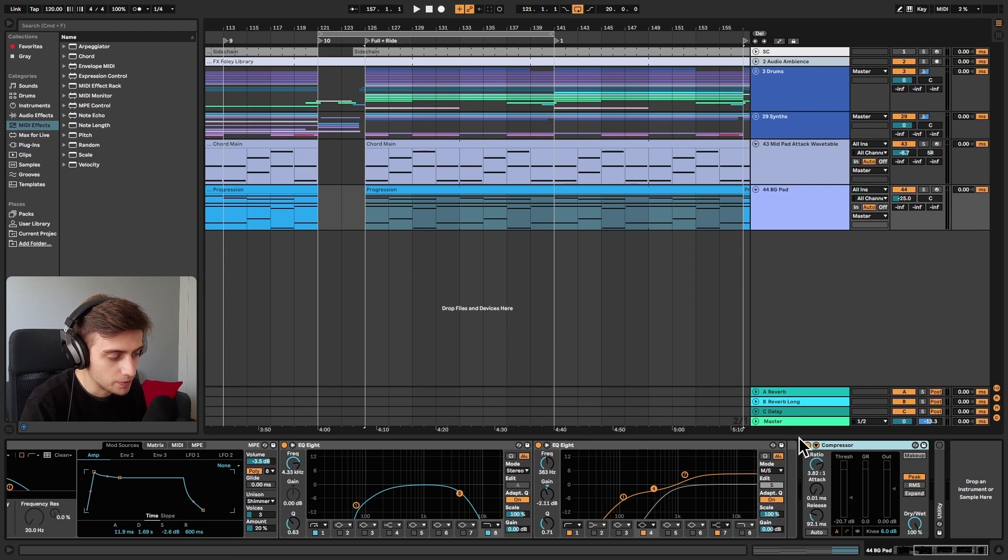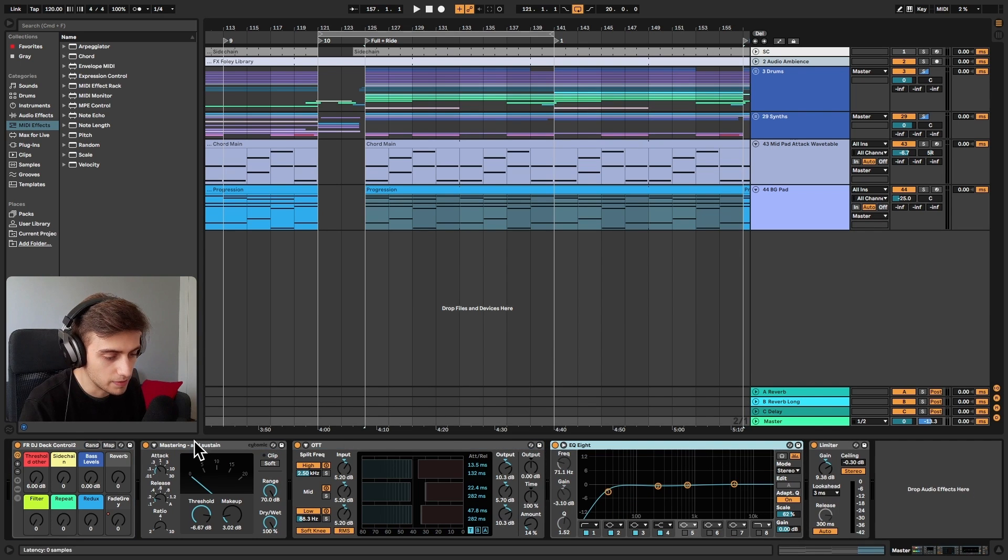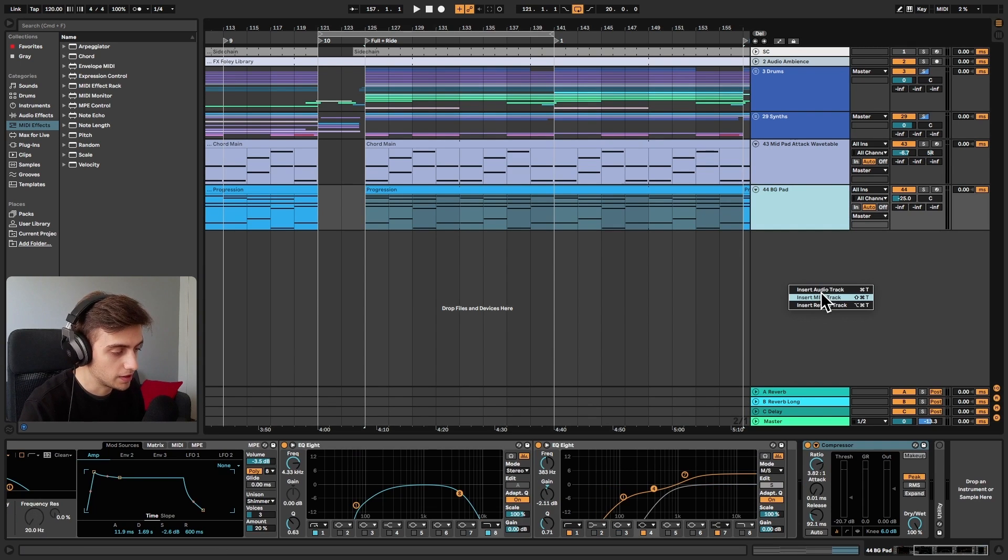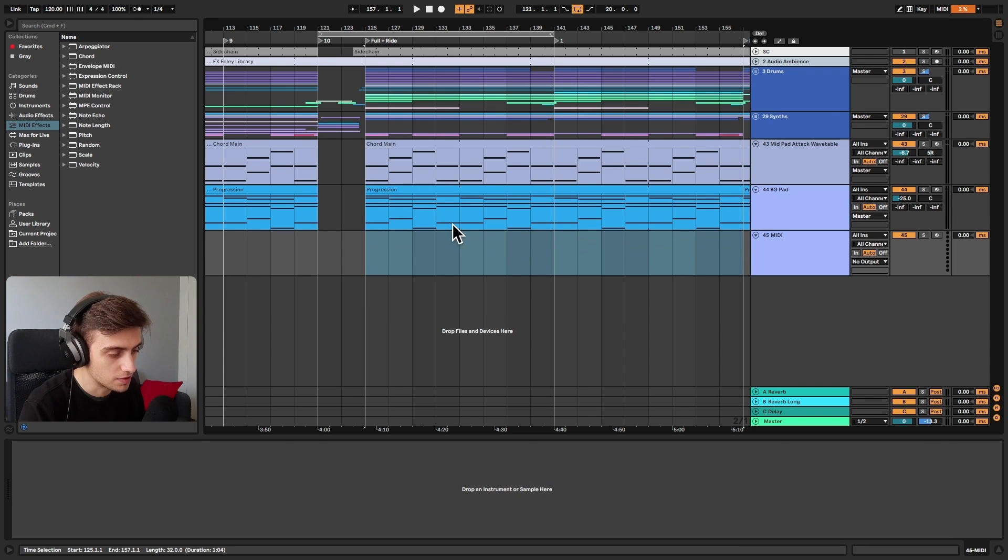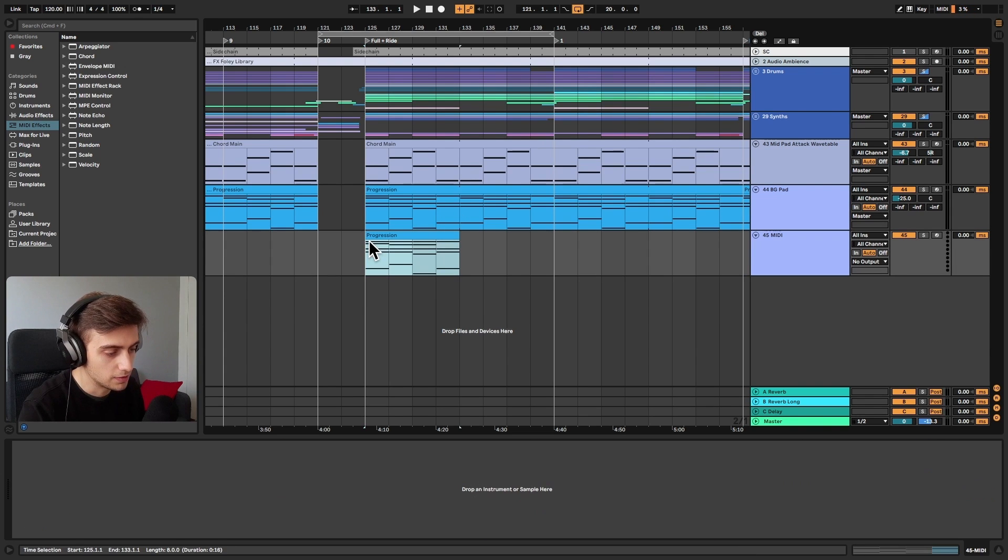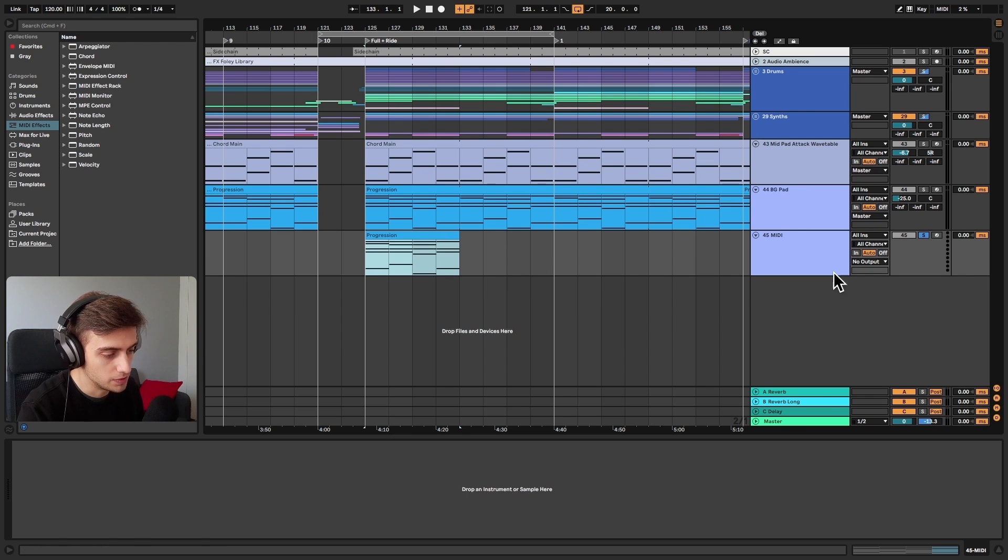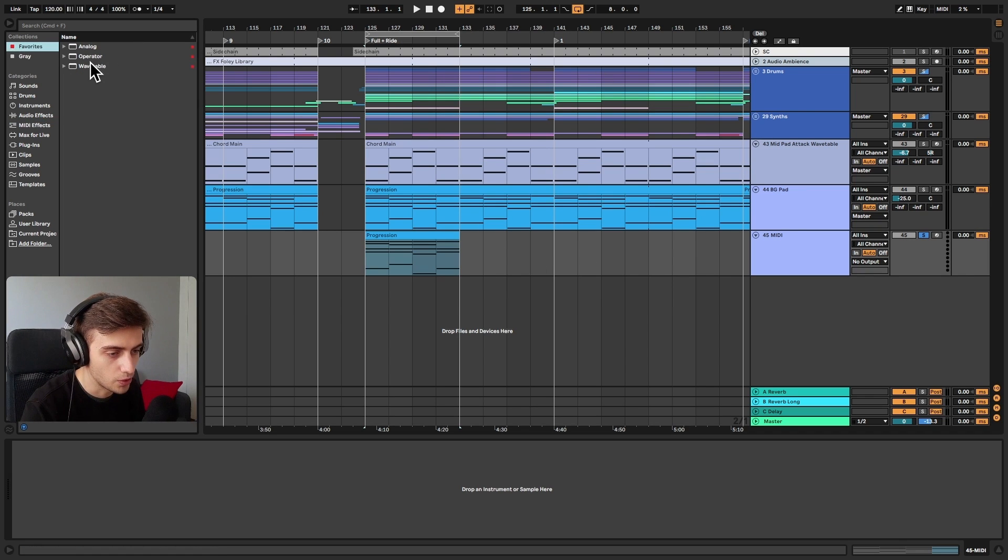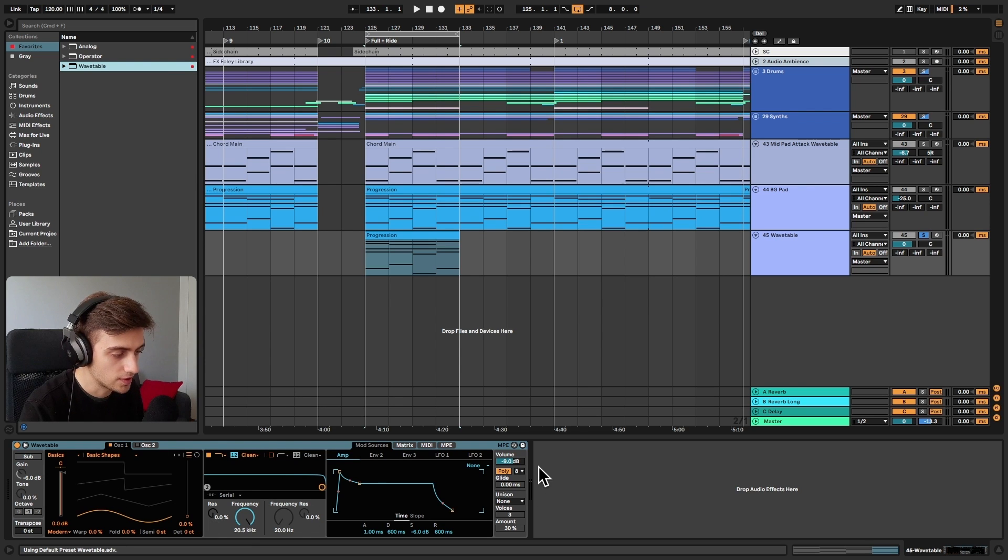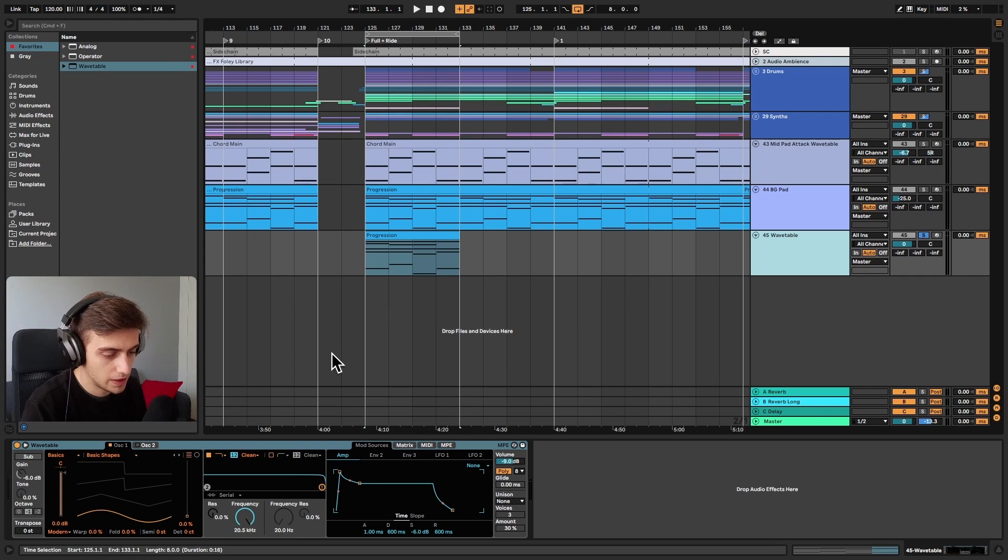Right, so before we start, let me just disable the master chain we've got going on here. And I'll make a brand new MIDI track. And let's just copy over the MIDI information we've got from our background pad. I'll loop this bit. And I'll just search for Wavetable. Let's put this new instance onto this new MIDI track. And let's start designing our sound.